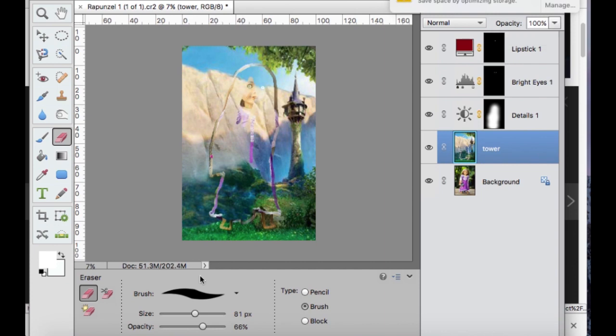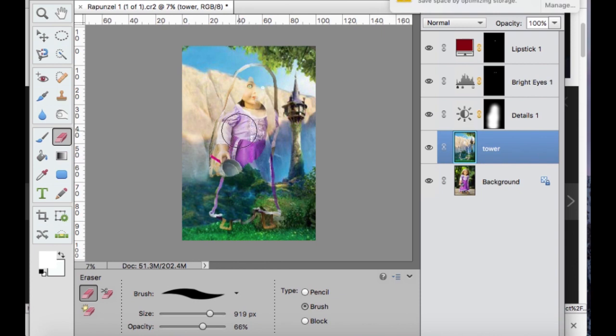But you can use the 100% tool for like the middle of her body because that part is going to stand out a little more.